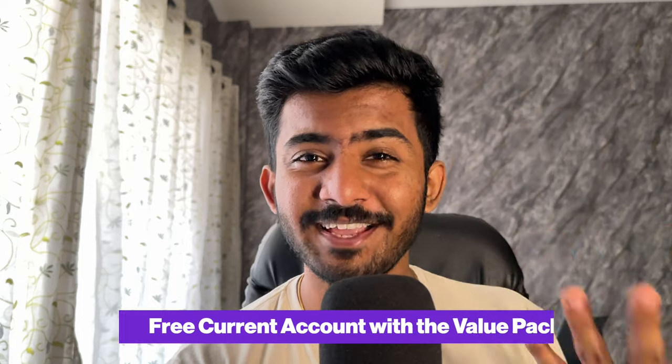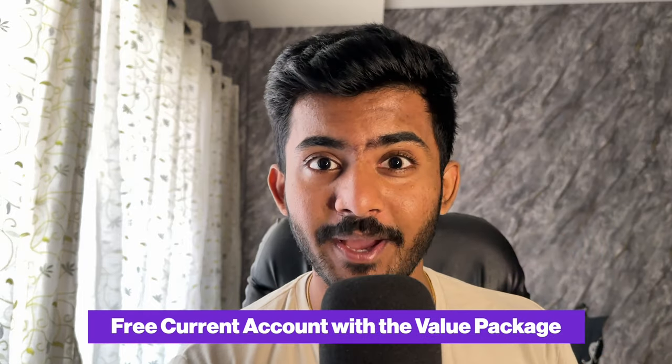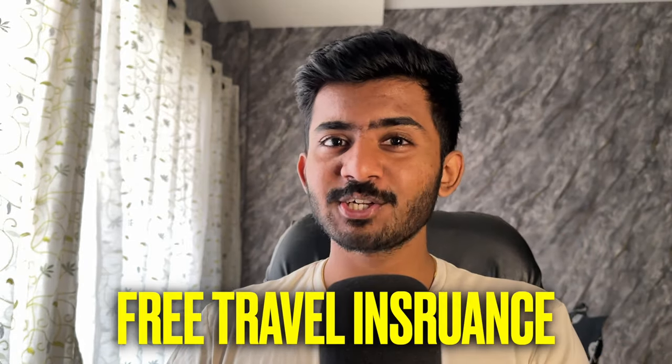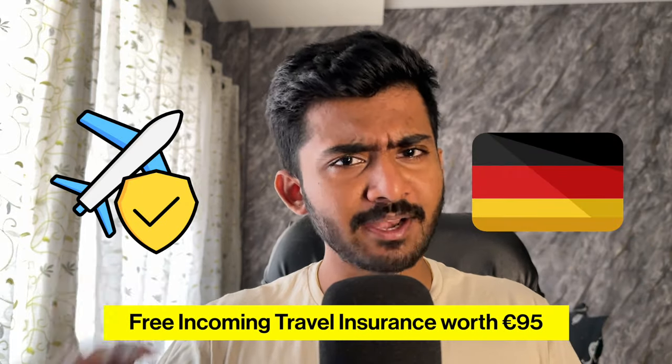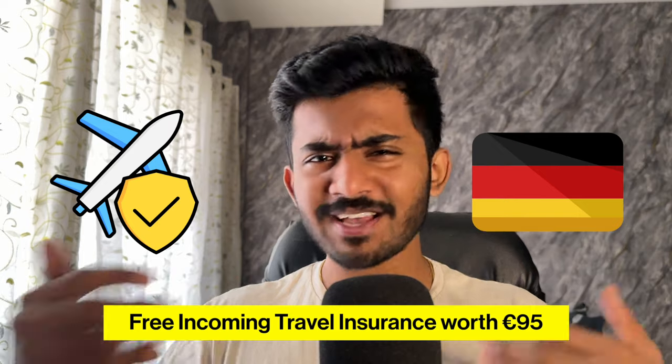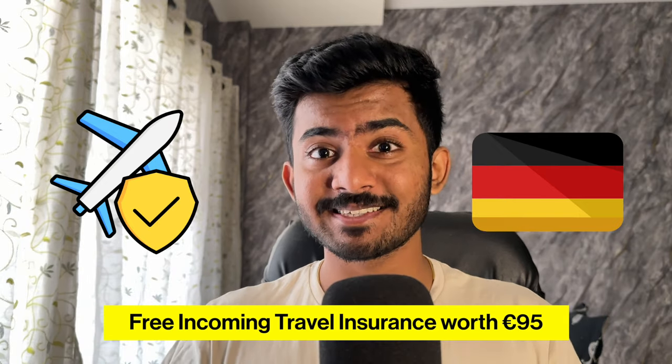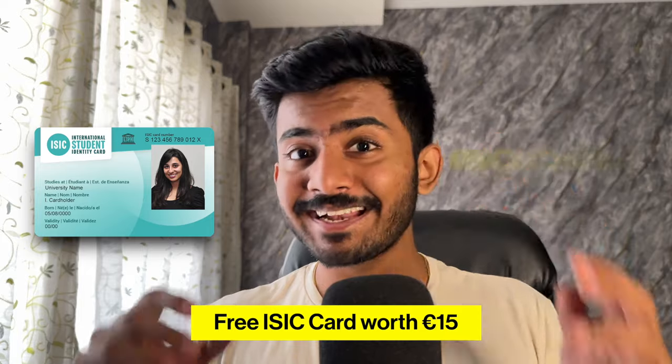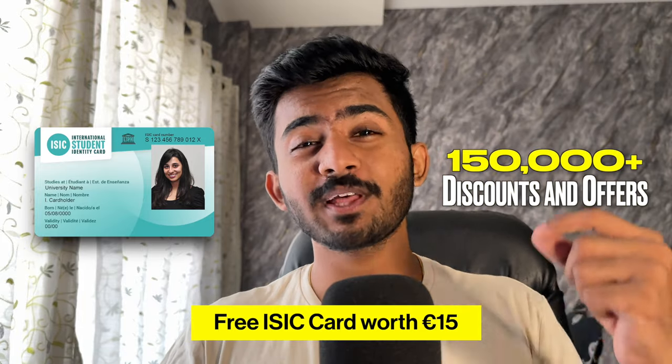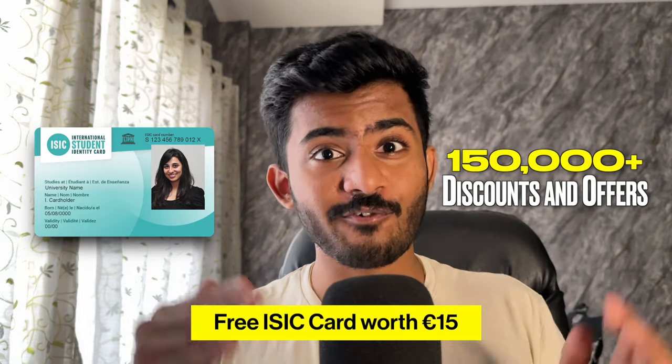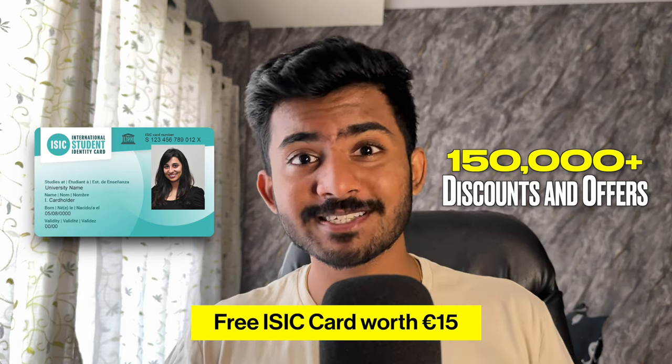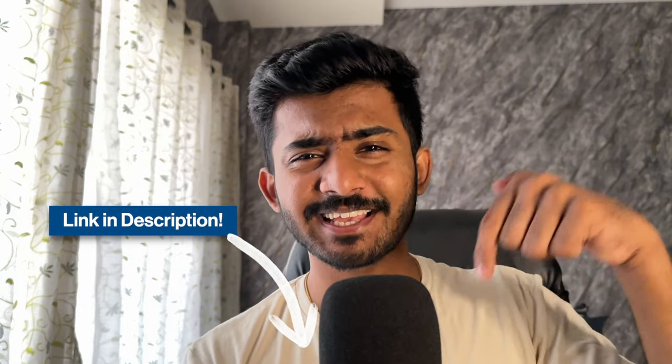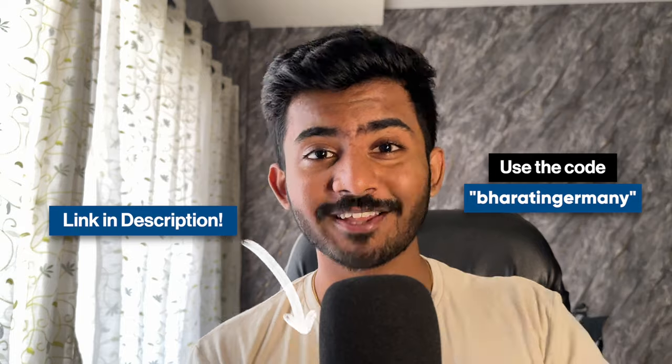You also get a free current account with Expatrio's value package. Fourth is the free travel insurance. You get 95 euros worth of free travel insurance, which is mandatory for visa and with faster confirmation to avoid hassles. And finally, you also get a free ISIC card, which is an international student card providing more than 150,000 offers and discounts on travel, food, student supplies, etc. So if you're moving to Germany, you can take advantage of this offer and you can sign up with the first link in the description or use code BARATANGERMANY. I'll see you next time.